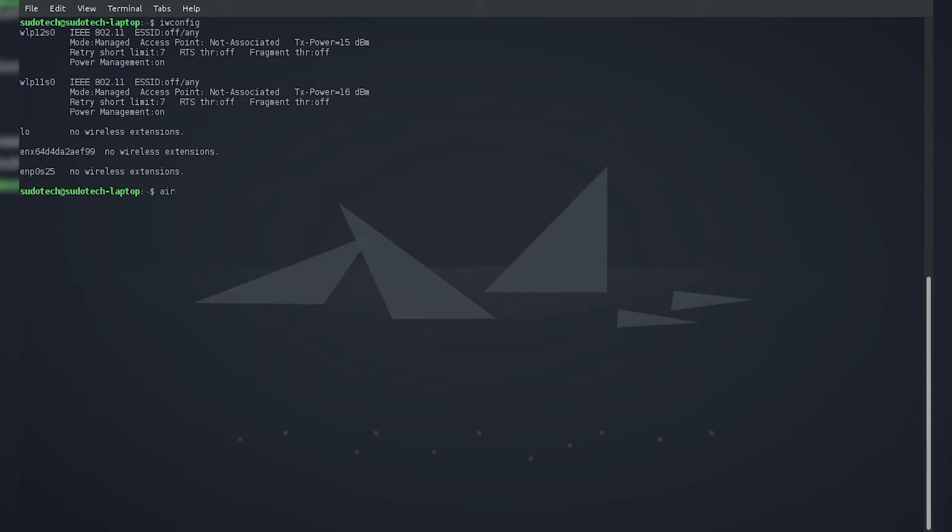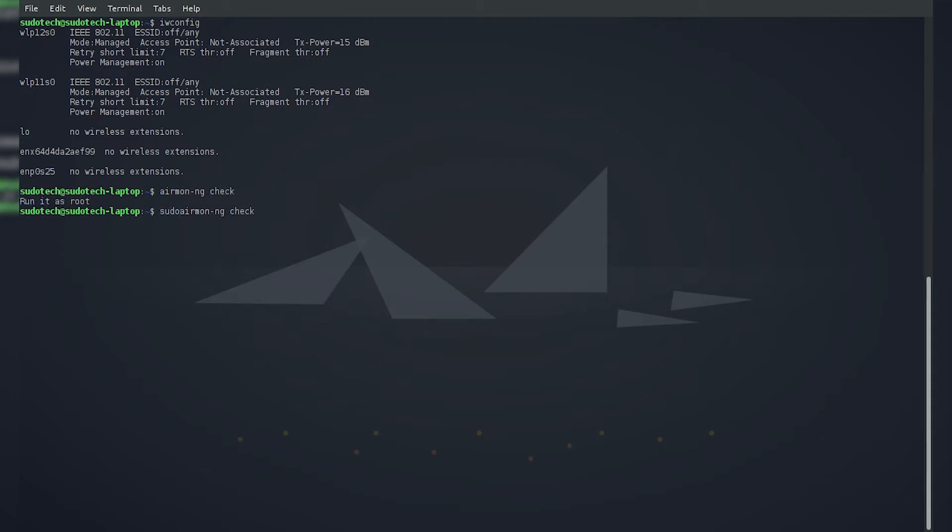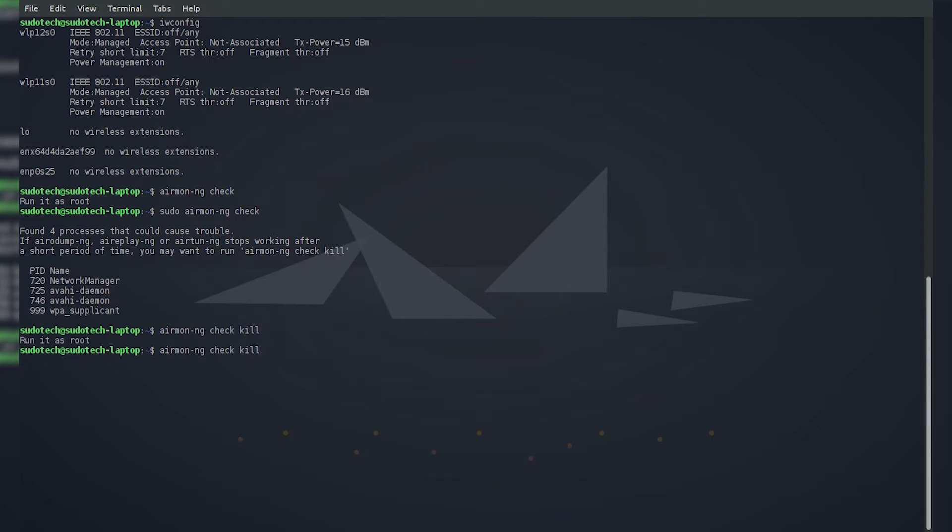First we're going to need to shut down any processes that might prevent this from happening. Use airmon-ng check—oops, we have to be root, so do sudo airmon-ng check. That'll list all of the different processes that might cause it to stop working. You don't always have to shut these down, but it's usually a good idea. You can run kill followed by the PID, or I prefer to do airmon-ng check kill. I'm just going to go into sudo mode permanently.